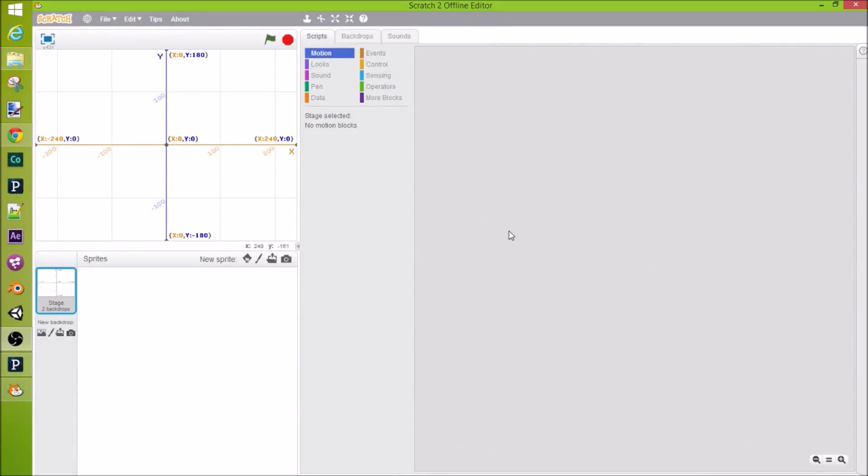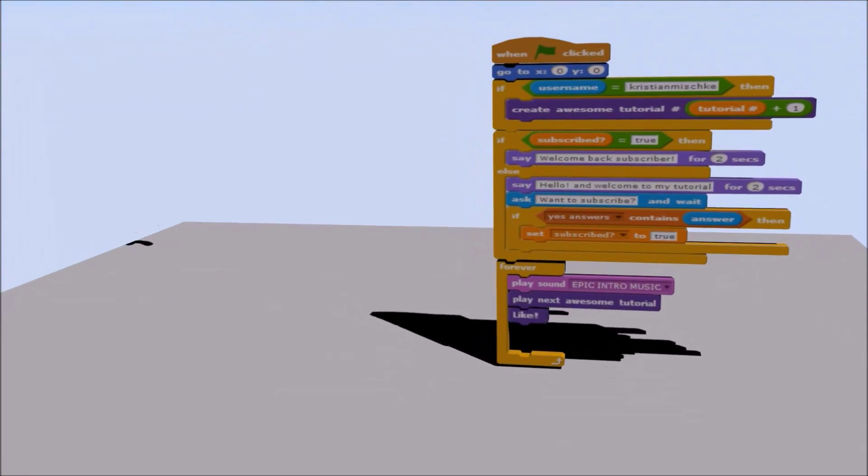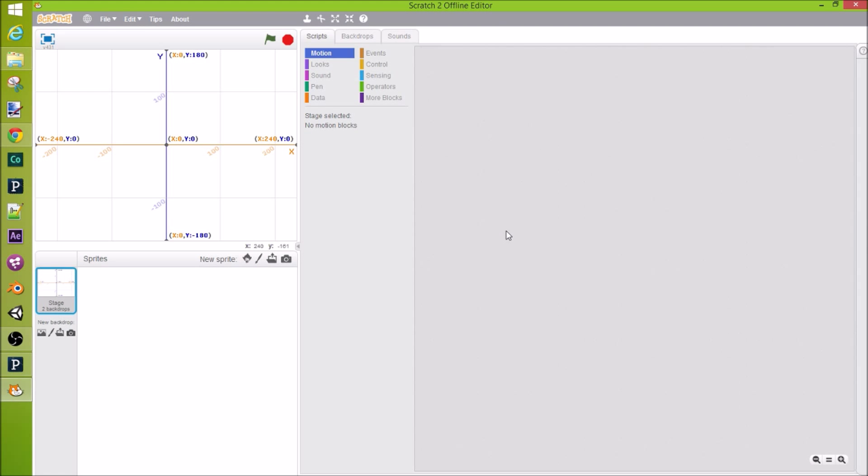Hey guys, Chris Chimisle here with a new tutorial. Today I will be going over the graph in Scratch and also in processing and their similarities and differences. Okay, let's jump into it.